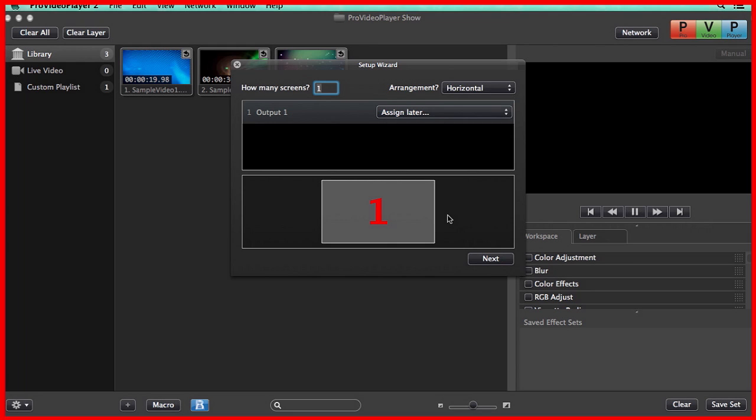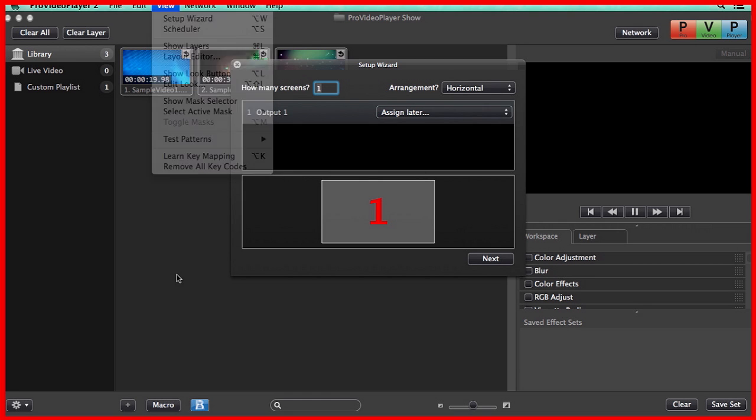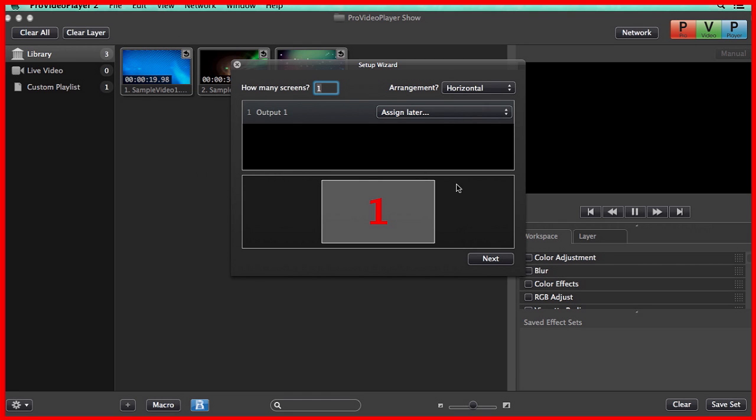When you first launch Pro Video Player 2, you'll see the Setup Wizard. This is also accessible under the View menu at any time. And everything can be configured at a later time, but the Setup Wizard is just here to help you get going quickly.